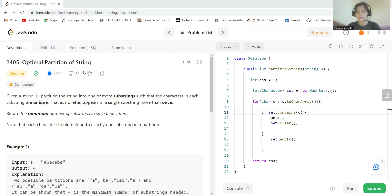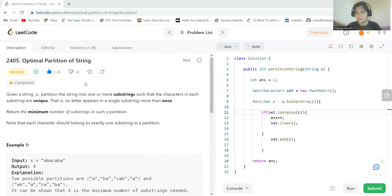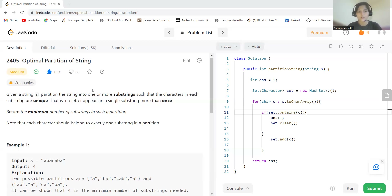As usual, first we'll go through the problem statement, then we'll have a look at the logic as well as the code part. Before proceeding further, make sure to join my Telegram group — we have approximately 10,000 members where we discuss job opportunities, technical questions, and other queries.